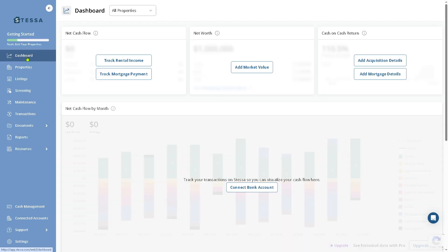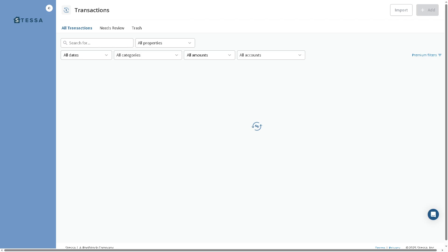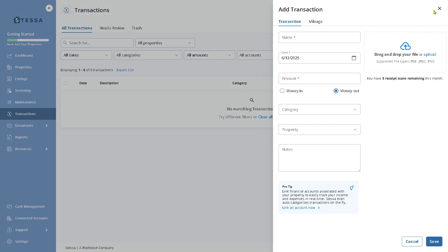It typically includes metrics like total income, track mortgage payment, add market value, add acquisition details, and add mortgage details. It's up to you if you want to put in, say for example, track rental income. It will be forwarded here, but you need to add a new transaction for this.